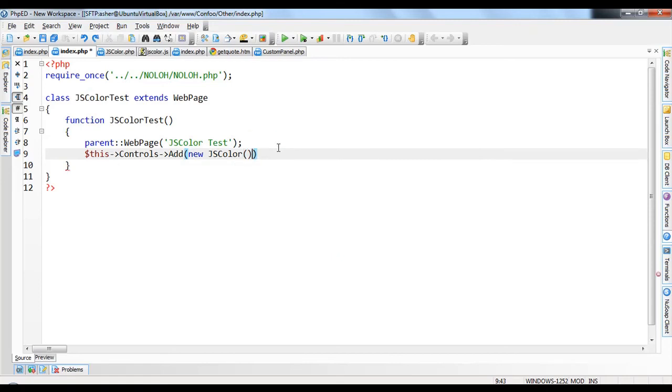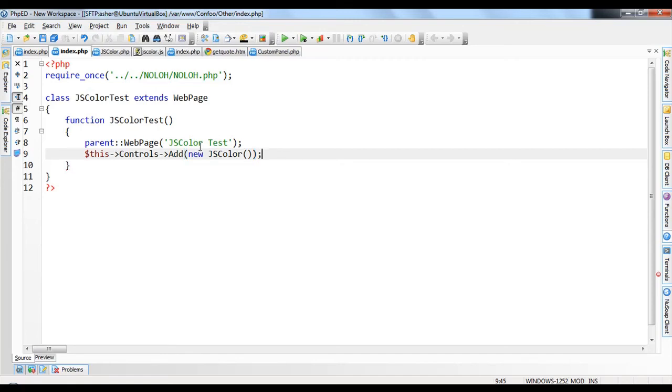NOLO will automatically include the file as it's being used if it's in the same directory. If, however, it's in another folder, you can use the NOLO system include paths to just include that directory for instantiation when you use those objects. So we just say new.js color.